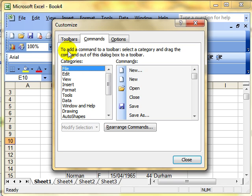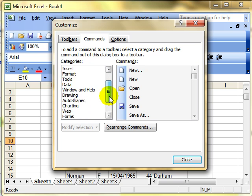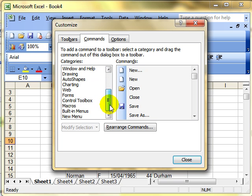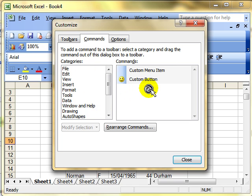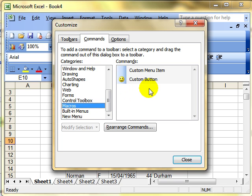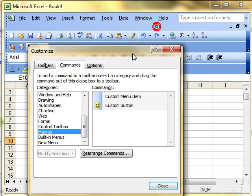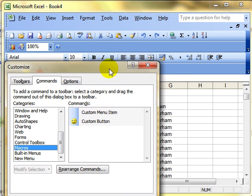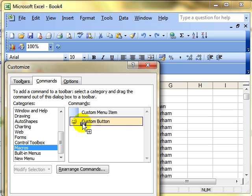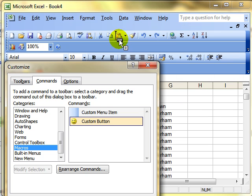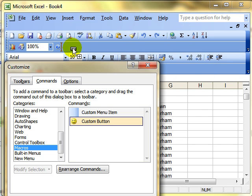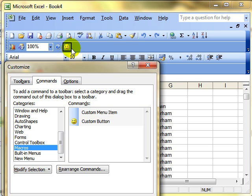What I want to do then is, in the Categories section, drop down to where it says Macros and select it. I've got two options in the right-hand side, two commands. The one I'm interested in is the Custom button. So I'm going to click and drag this Custom button, and I can drop it anywhere on any of the toolbars that are there. I'll put it here.